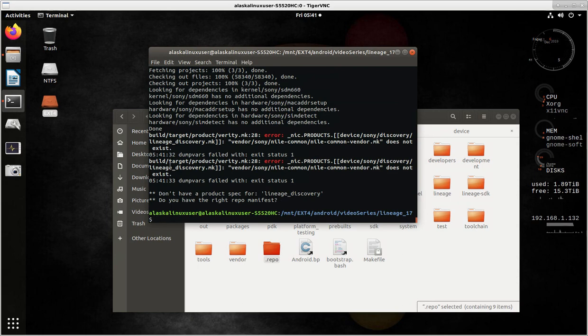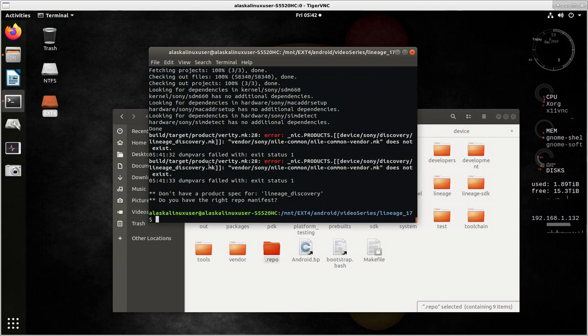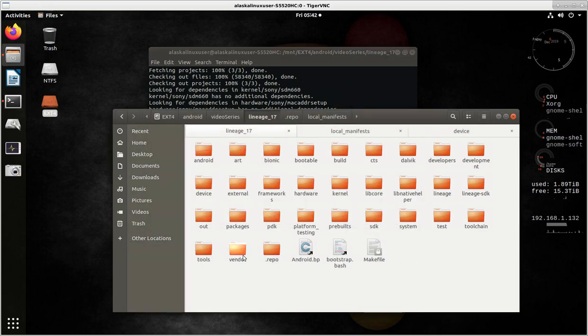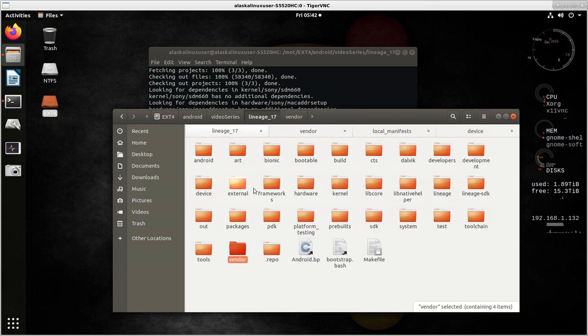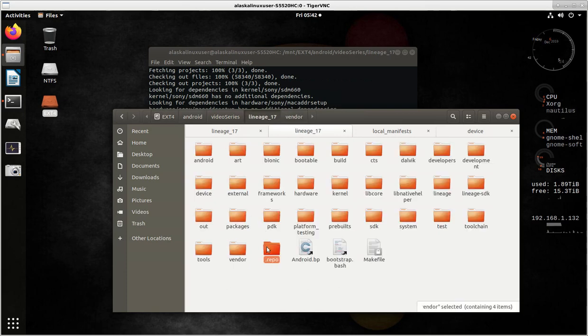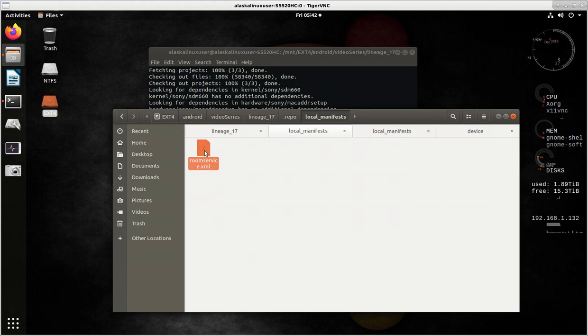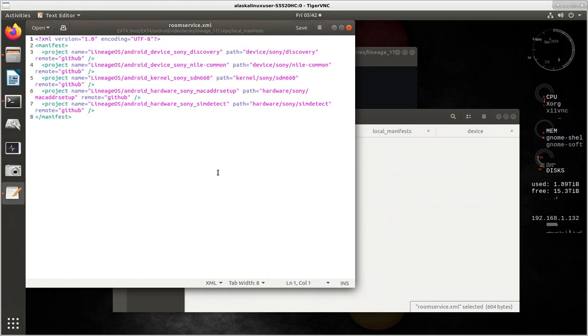So it went through and did all of that, and then it came out with these errors. So the error is vendor Sony Nile Common, Nile Common vendor.mk does not exist. So it's like, oh, well, let's go look. Alright, vendor. And there is no Sony folder. So how can we take care of that? Well, that's really pretty simple. If we go back, look at our repo, and our local manifest, and our room service branch here, we notice that there's nothing in here for the vendor files. So there's a couple different ways we can handle this. We could add the manifest that we need to here to download that.